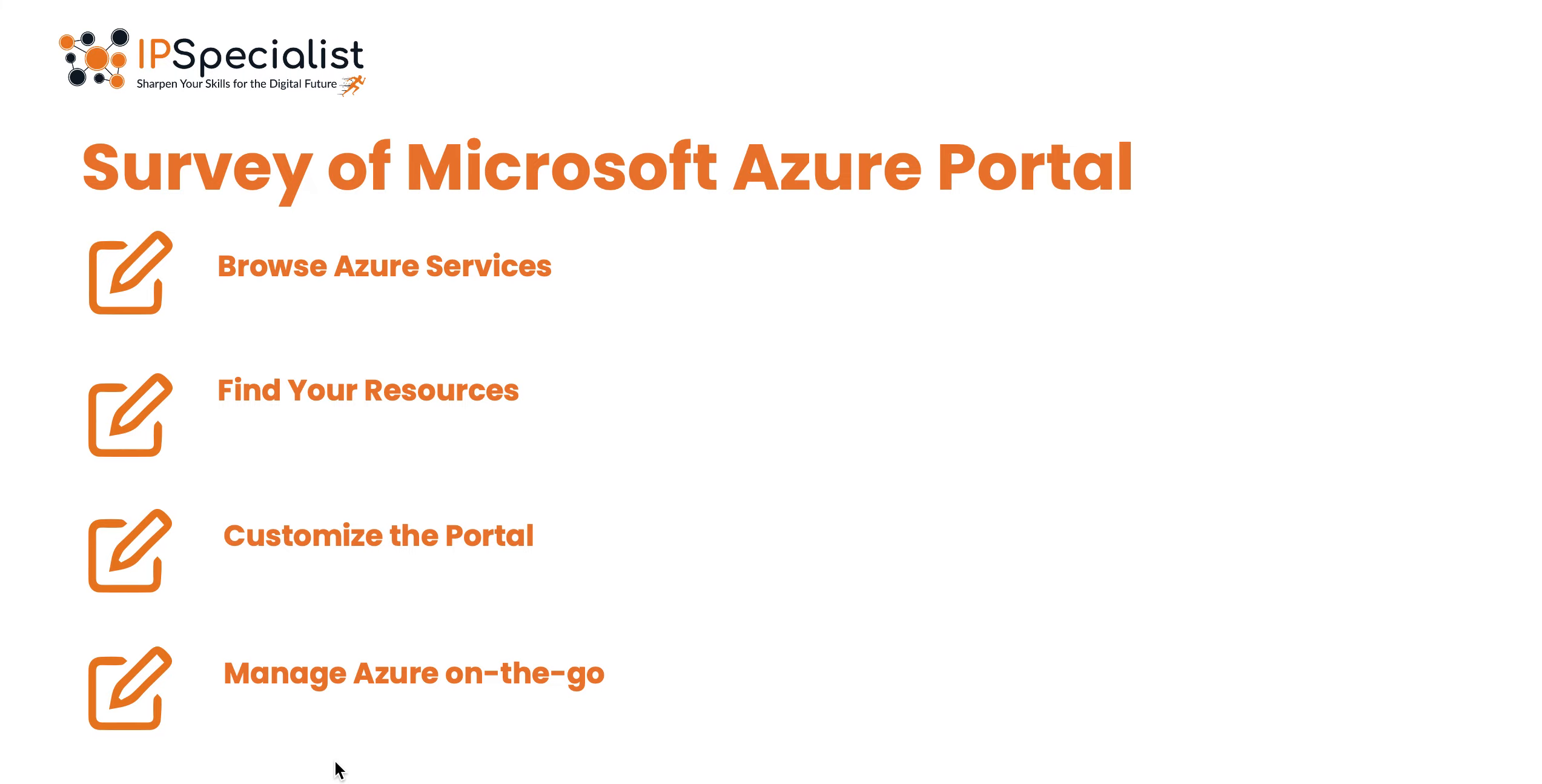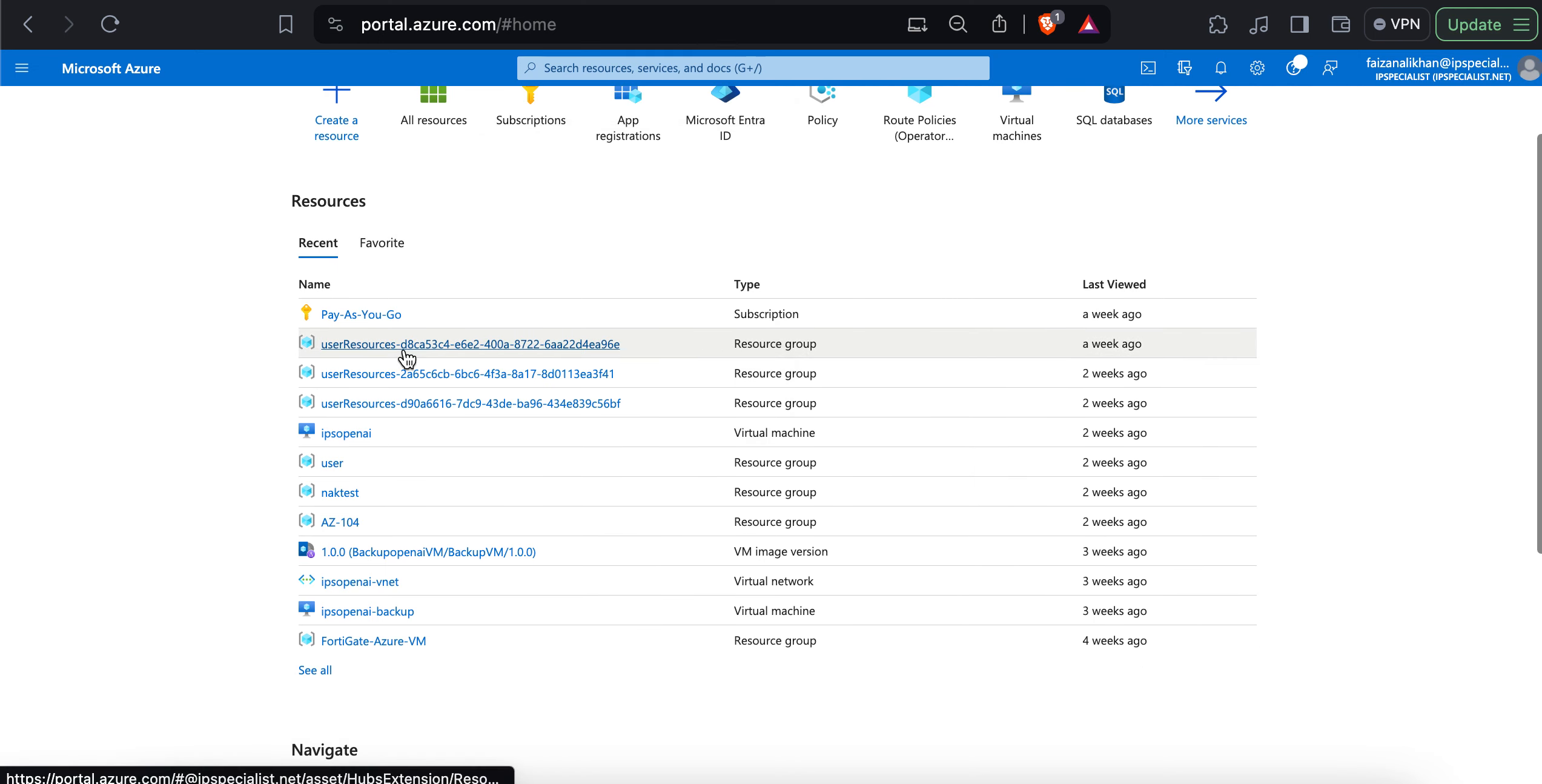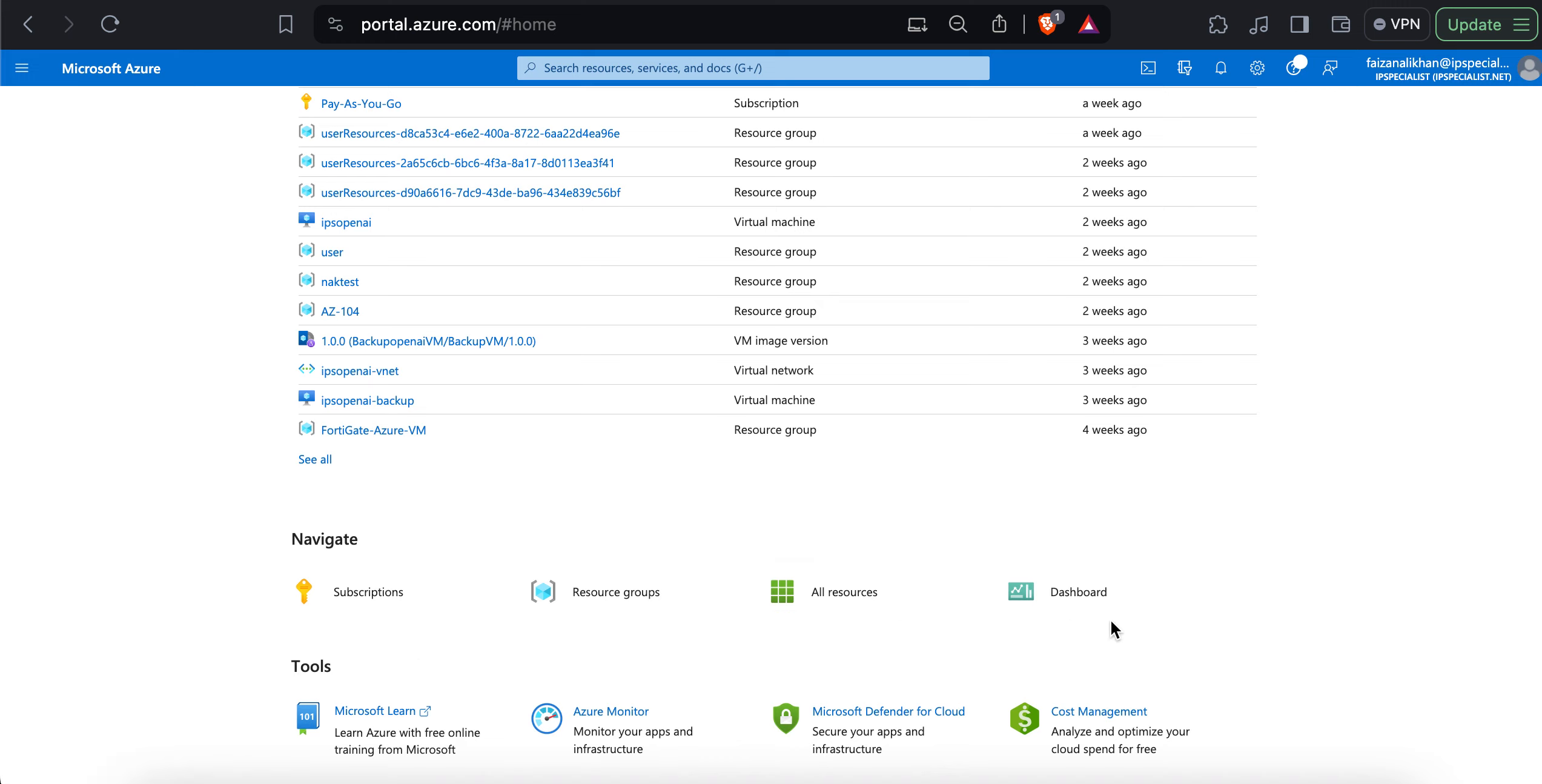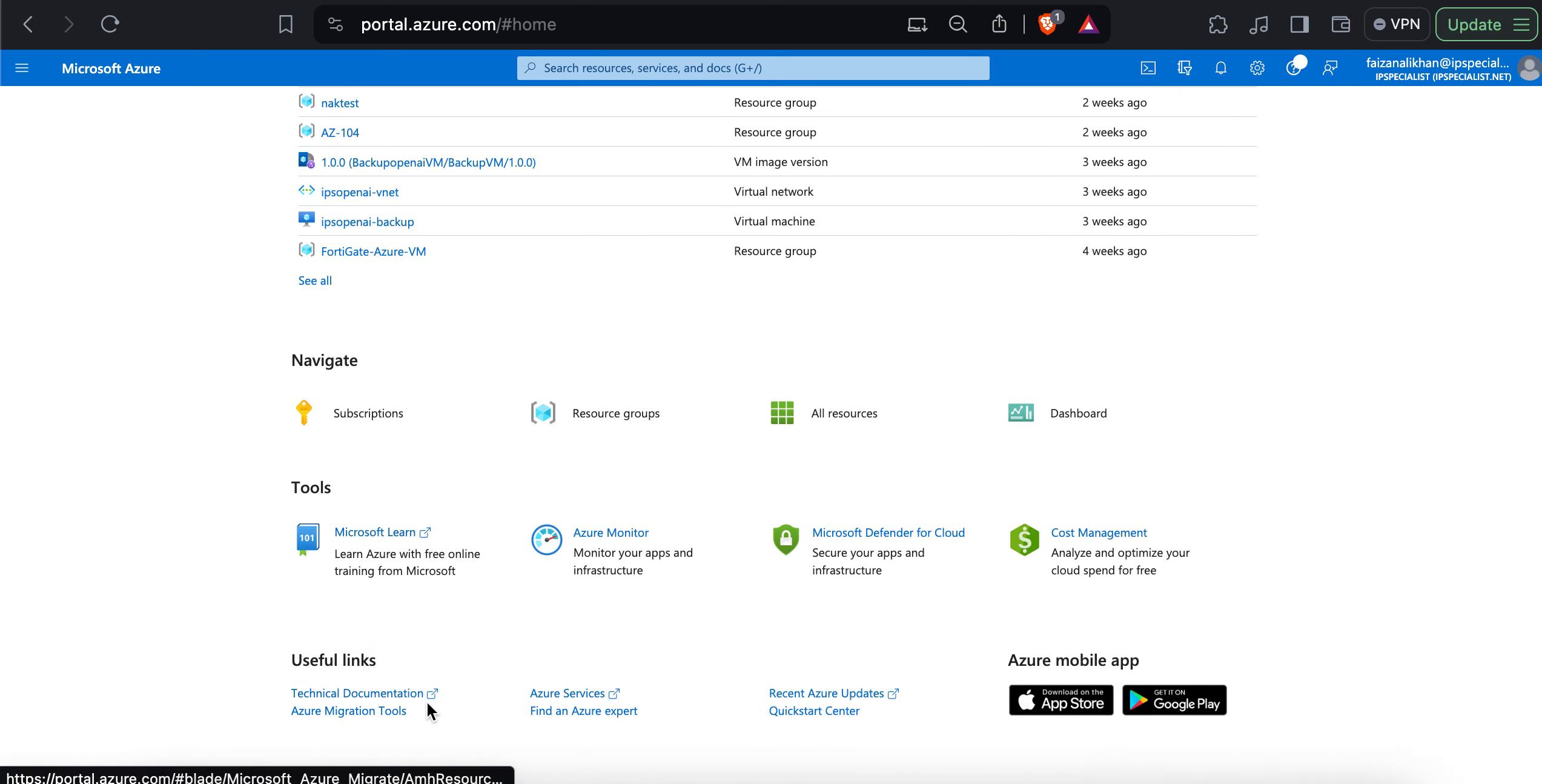So let's move on to the homepage of Azure portal. This is the homepage of the Azure portal. Here you can see the recent and recommended services across the top with a list of recent resources that you have recently visited. Then you can quickly navigate to the subscriptions, resource groups, all resources or even the dashboard. Then we have a button for tools that help you manage your Azure environment and links to useful resources like the technical documentation or even the Azure updates quick start center.